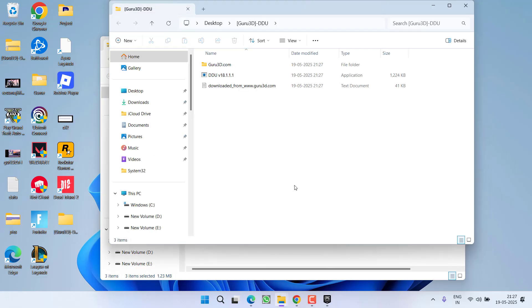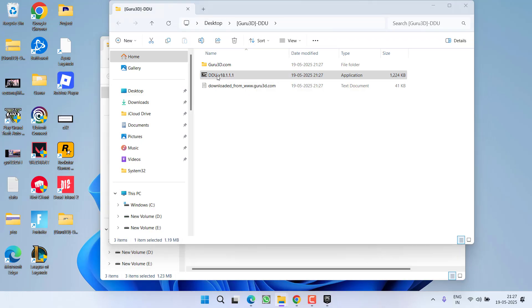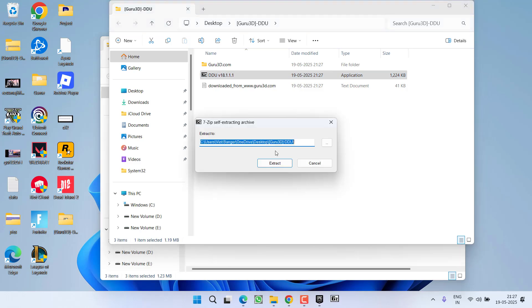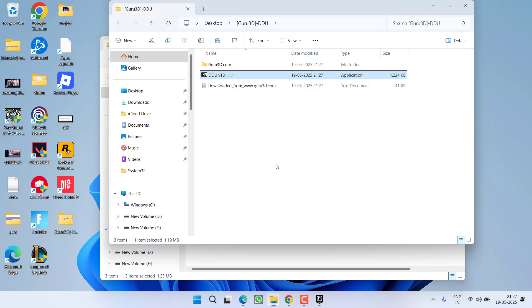After the extraction is completed, again click on this 7z file by double-clicking on it to re-extract this particular DDU into your system.